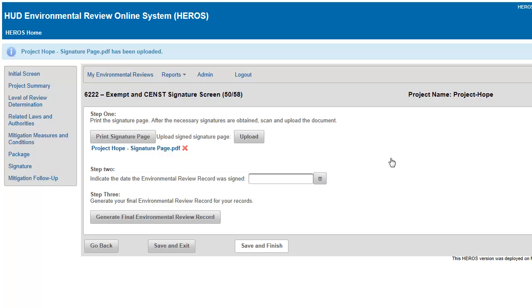Step 2. Use the calendar icon to select the date the signature page was signed.